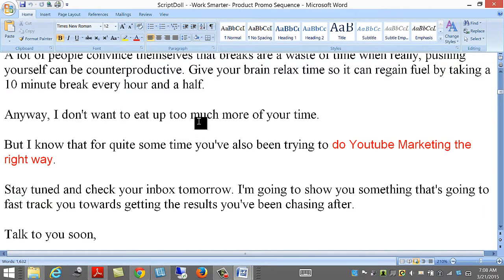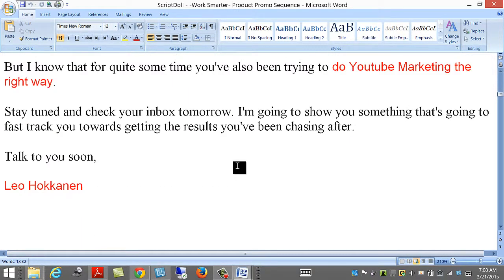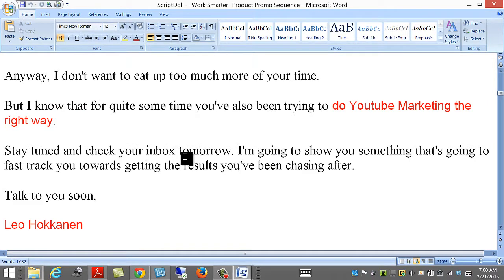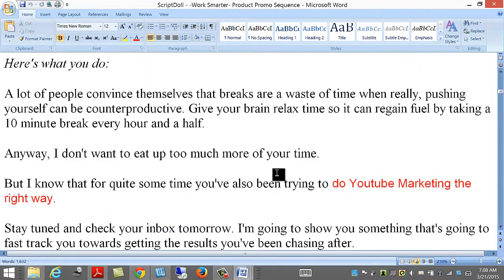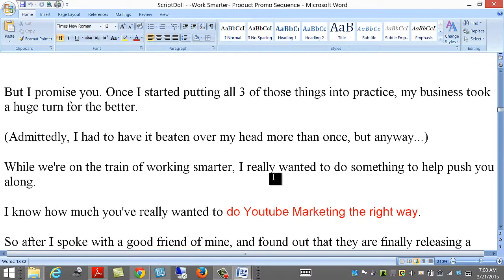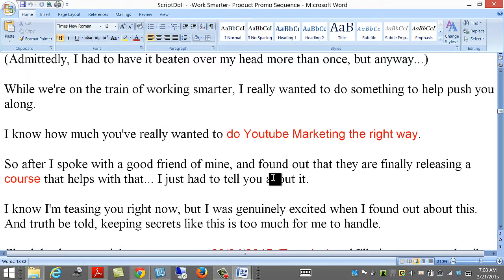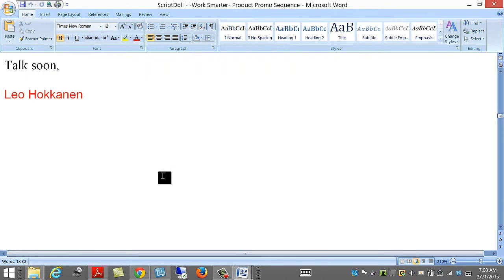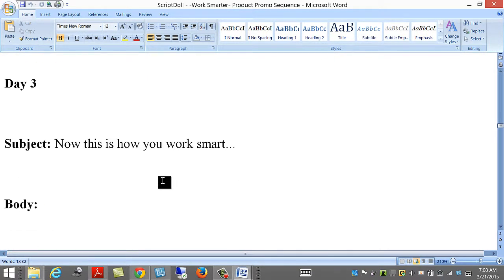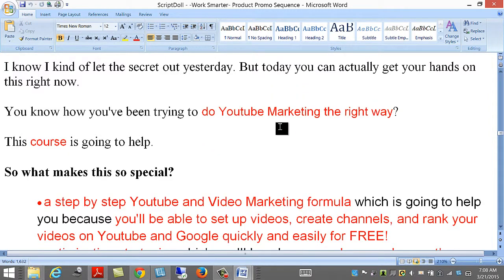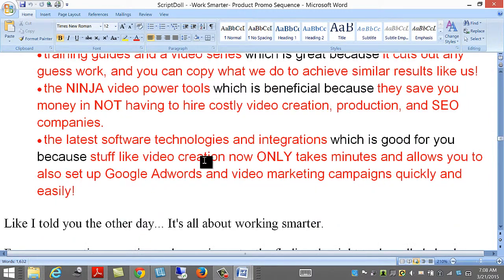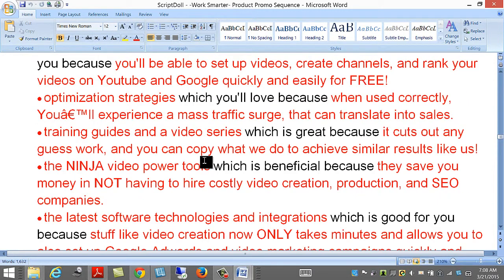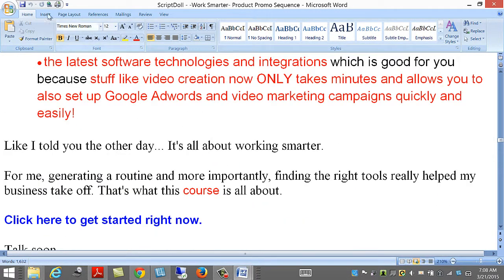Anyway, I don't want to eat up too much of your time, but I know for a while you've been trying to do YouTube marketing the right way. You beauty. Looks good. After I first spoke with a friend, I found that, of course, knowing where to start video and YouTube marketing the right way. Oh, look at all the benefits there. Isn't that awesome? That's going to get their attention. Fantastic.